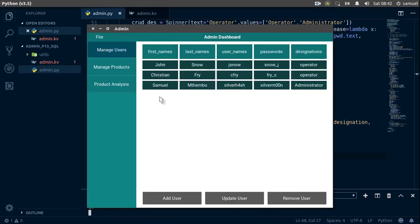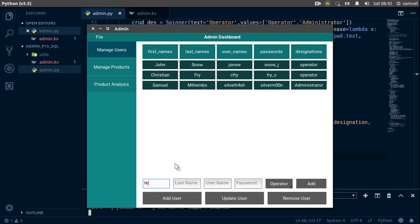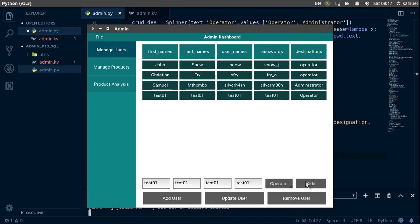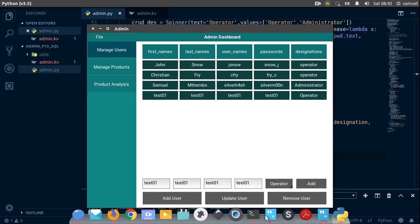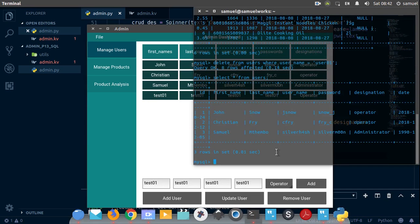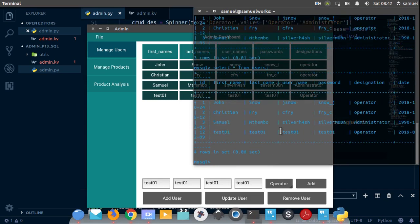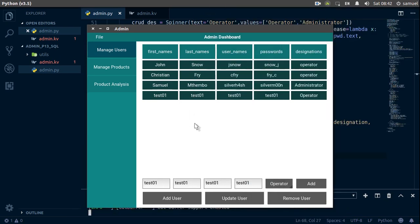Now let's run admin.py. These are the users we have initially. Let's add a user — we'll say 'just01' for the fields, and he is going to be an operator. Add, and as you can see this is now added to our database. If we run SELECT everything FROM users, we get our test01. Adding a user — done! Thanks for watching, thanks for the subscription. Leave a like, share it, and I'll see you in the next one.